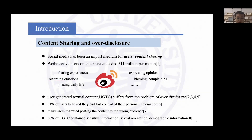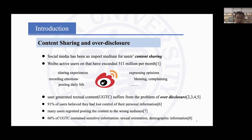Social media platforms like Weibo have been an important medium for users' content sharing. A lot of users share their daily life experience on this platform. However, many studies found user content suffering from the problem of content disclosure. On the one hand, users' content included sensitive information. On the other hand, nearly 19% of users believe they had lost control of their personal information.